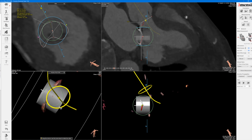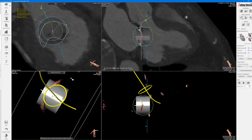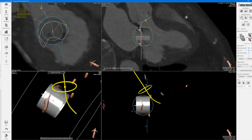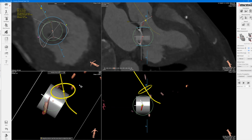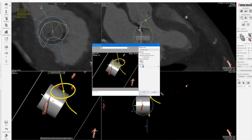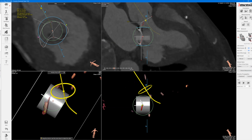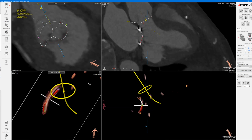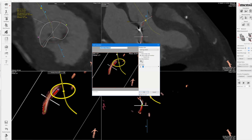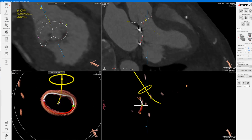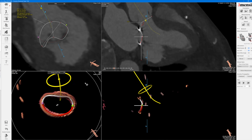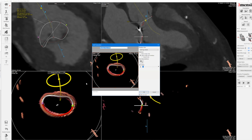You can certainly look at multiple different angles in terms of deployment and coaxiality. Take a picture of this RAO view, and you can even drop the valve and show how it might look on fluoro. You can also show how it looks on the en-face view just to illustrate the point.